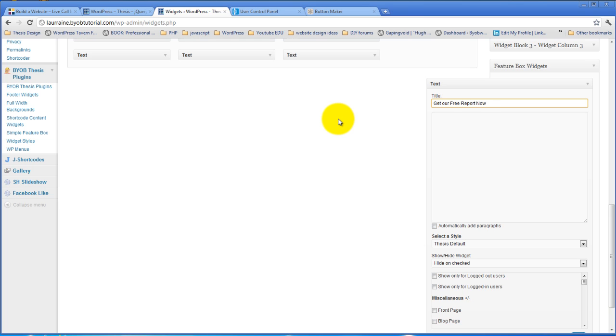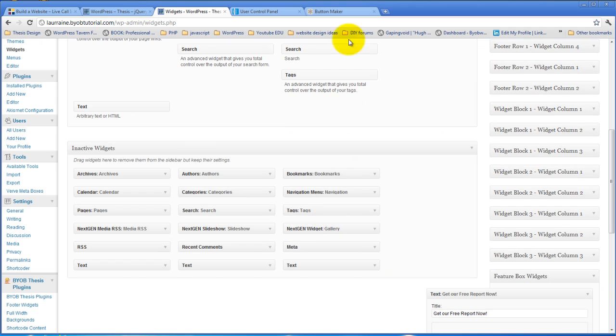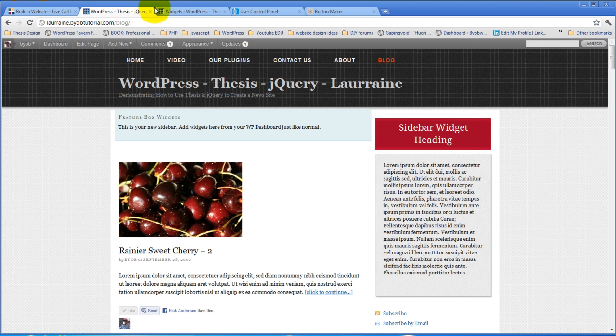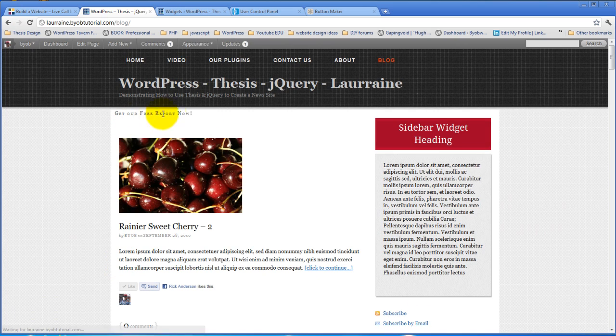Get our free report now and we'll go ahead and hit save. If we come over and look at our plugin now, we have a little heading up here, get our free report now and the rest of it's blank.